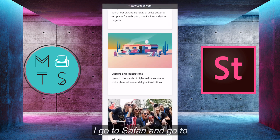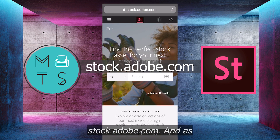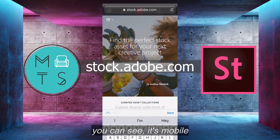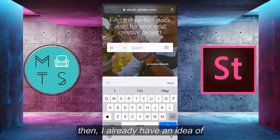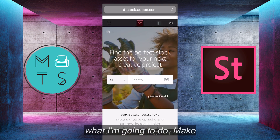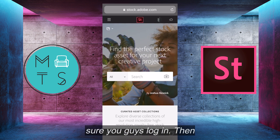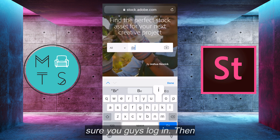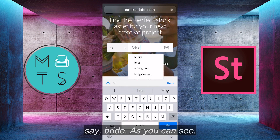First I go to Safari, and then I go to stock.adobe.com. And as you can see, it's mobile accessible, which is amazing. I already have an idea of what I'm going to do — make sure you guys log in. Then I'm going to search for, let's say, bride.